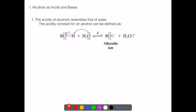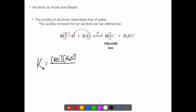Notice this is an equilibrium reaction — we see the capital K for equilibrium. We call this Ka since the alcohol is acting as an acid. We set up the Ka expression with products on top, including the hydronium ion, and the alcohol ROH on the bottom. We do not include water in this aqueous-based reaction, because the concentration of water does not change and is therefore not included in an equilibrium constant expression.